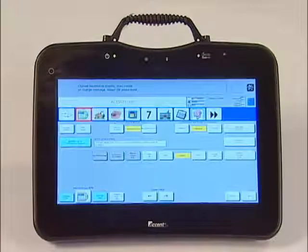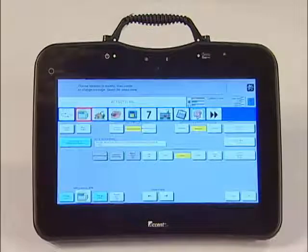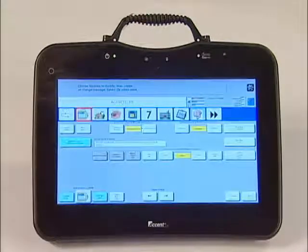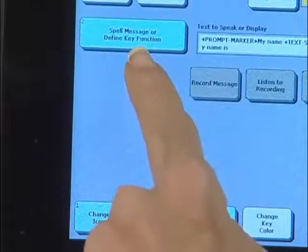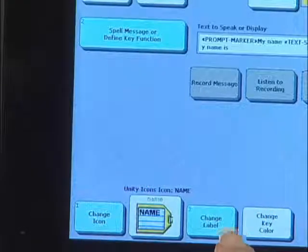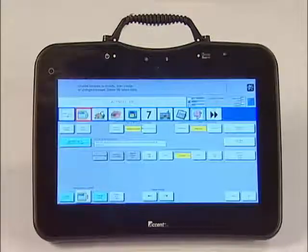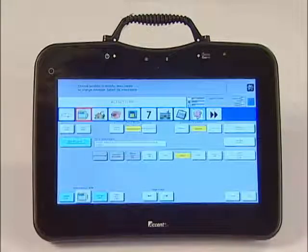You will see a red box around the key you are changing. We are now ready to personalize this key. To save yourself time, it is most efficient to program in the following order: first, change icon; then spell message or define key function; and end with change label. These keys are light blue in color and numbered 1 through 3.